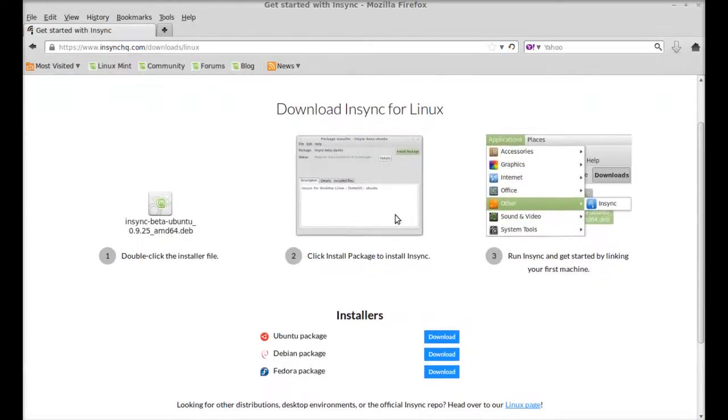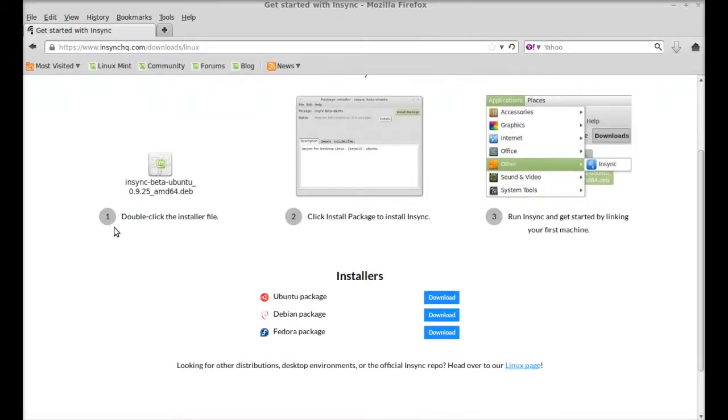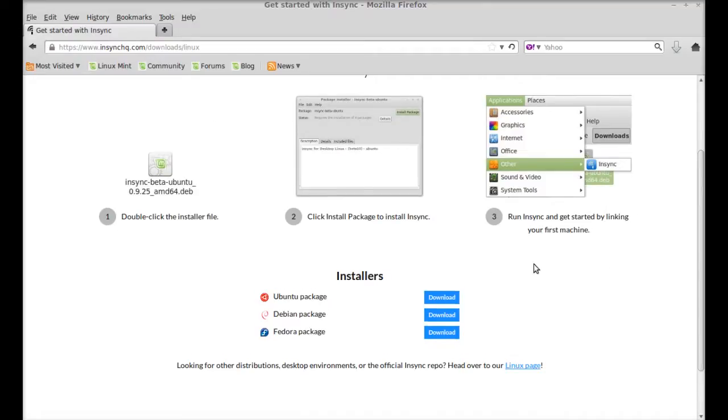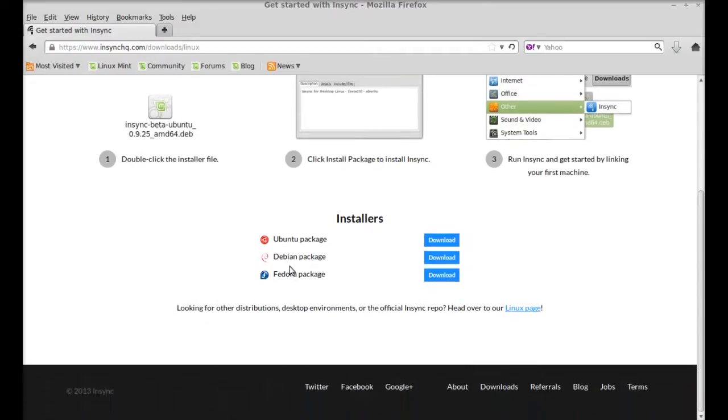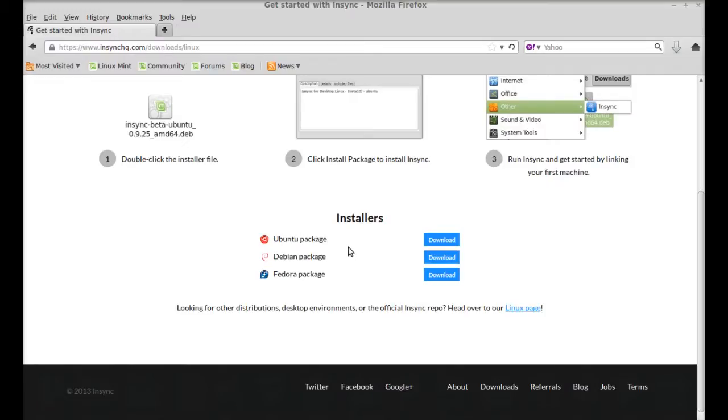And here you can see there are instructions on how to install this. Anyway, here is the installer: Ubuntu package, Debian package, and Fedora package.